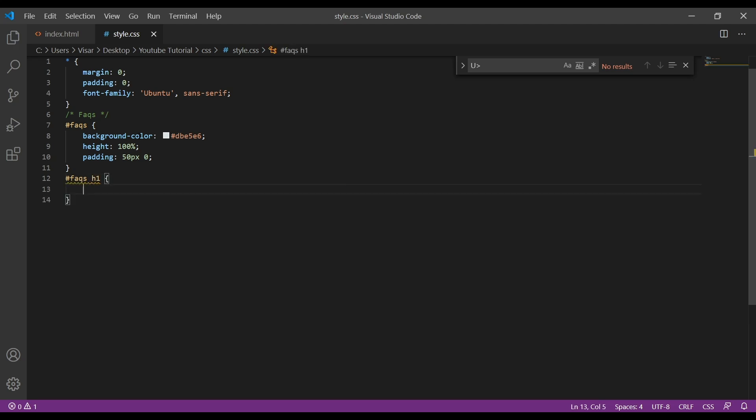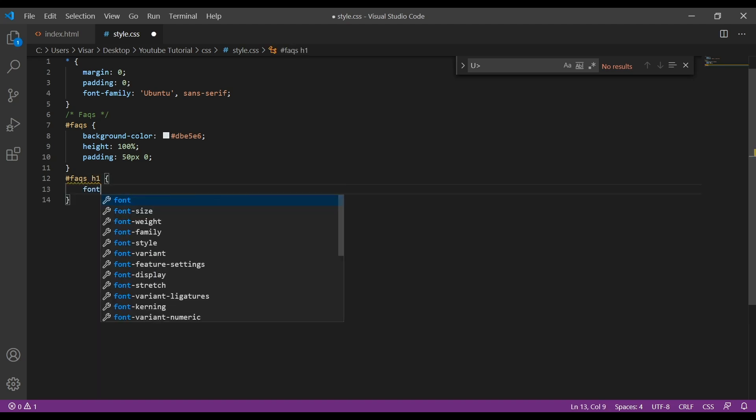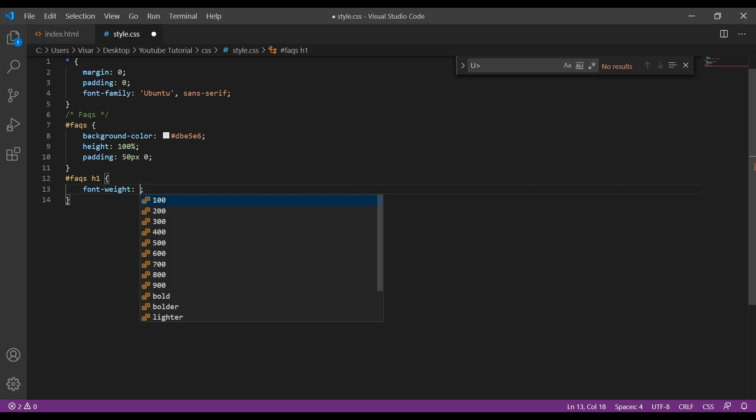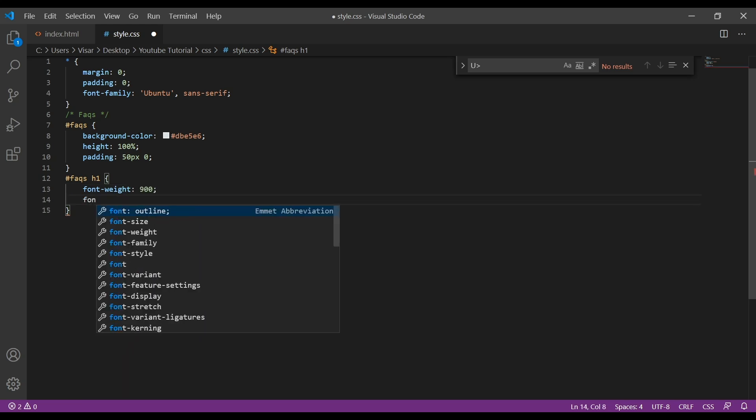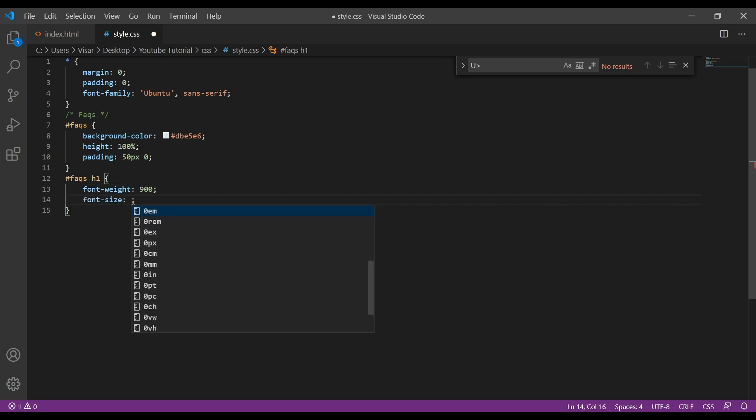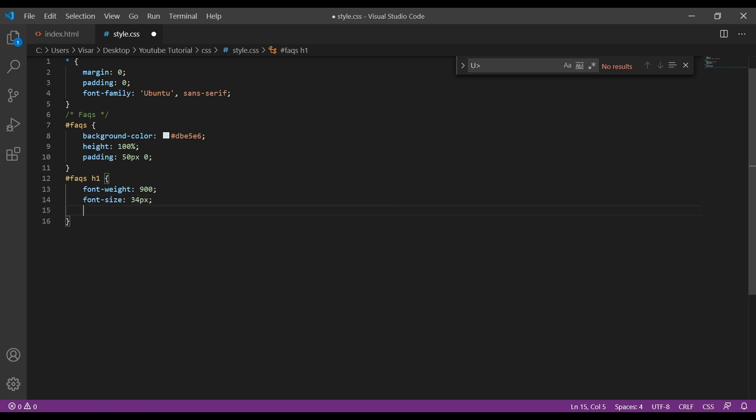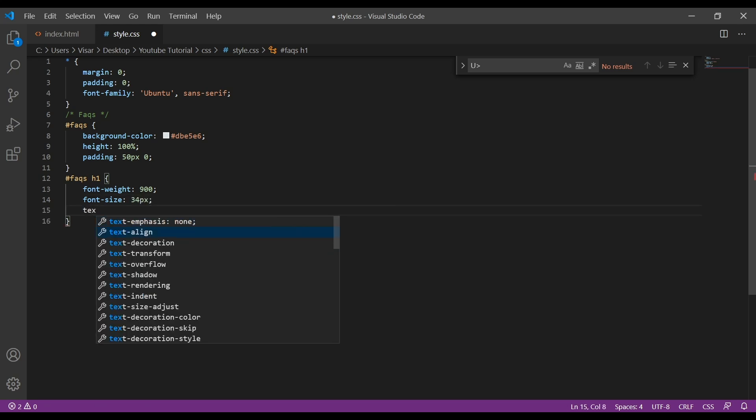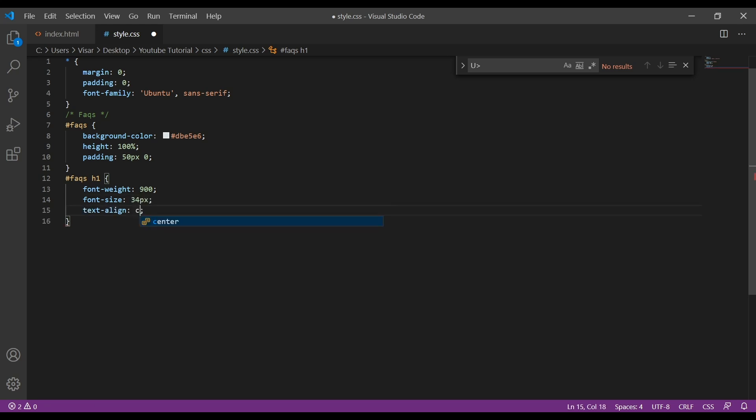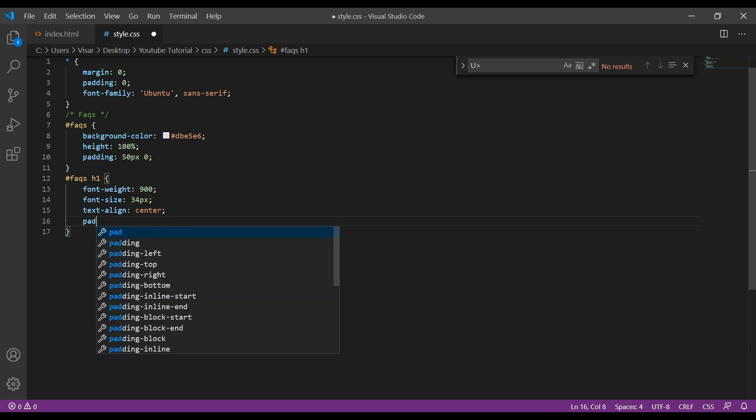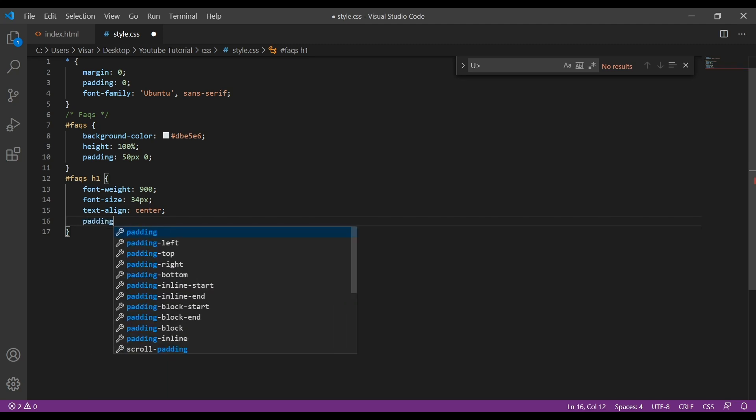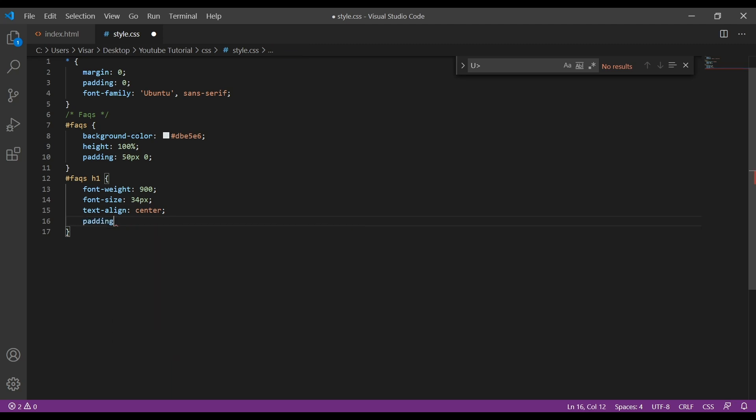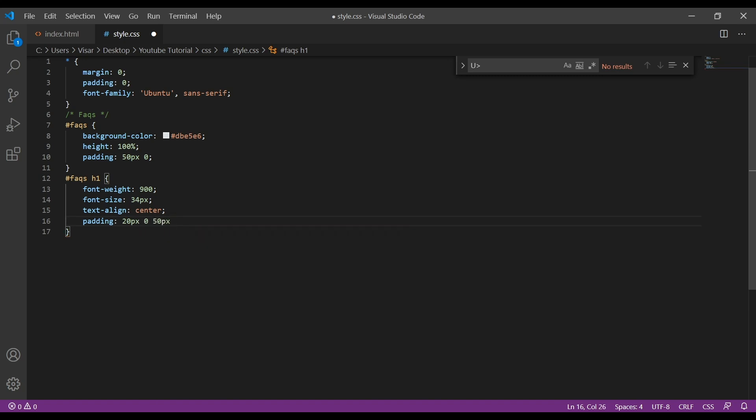Next is the H1. I'm going to change its font-weight to 900 so it's thick enough. Let's do font-size of 34 pixels and text-align it center. Just give a padding of 20 pixels 0 and then 50 pixels and 0.